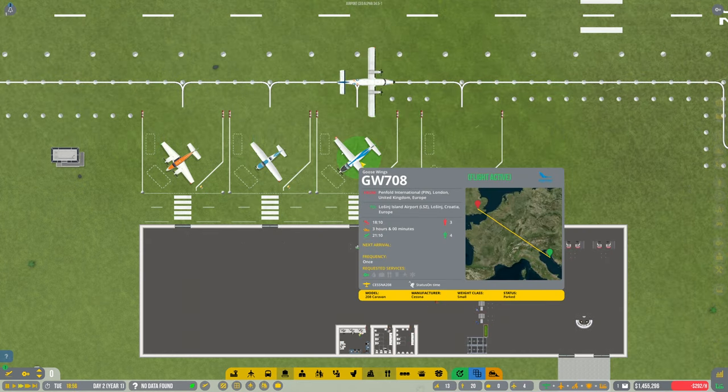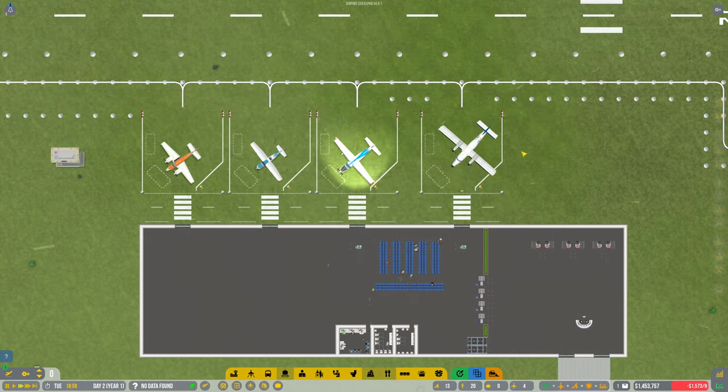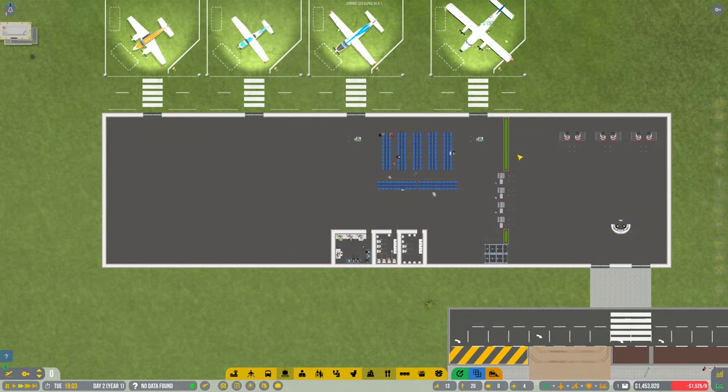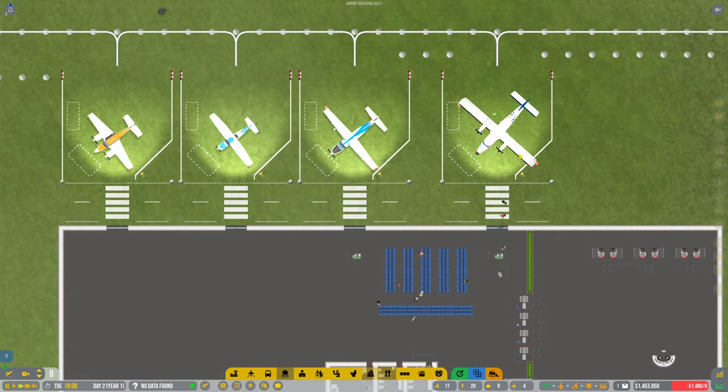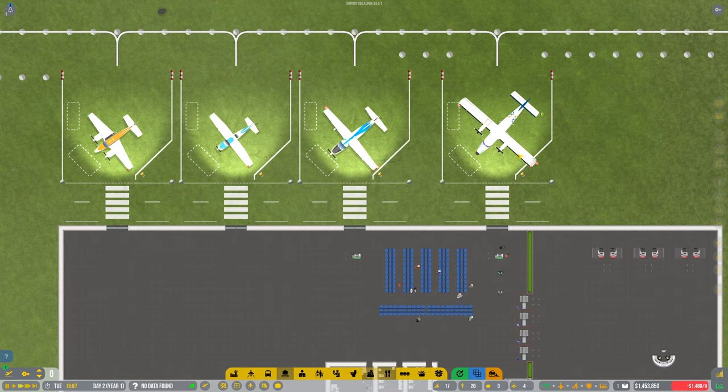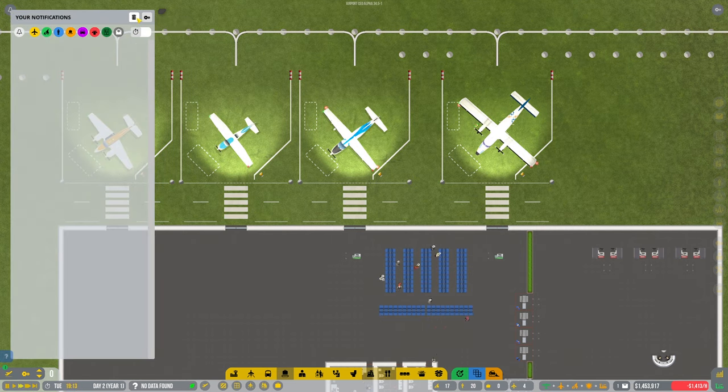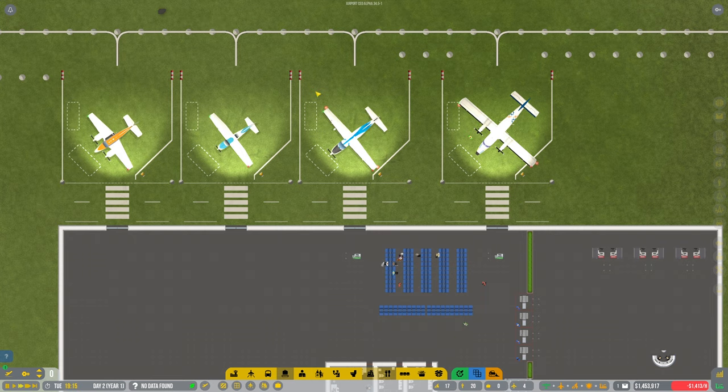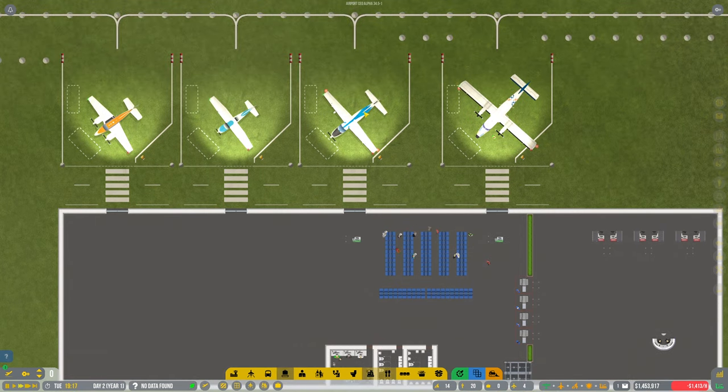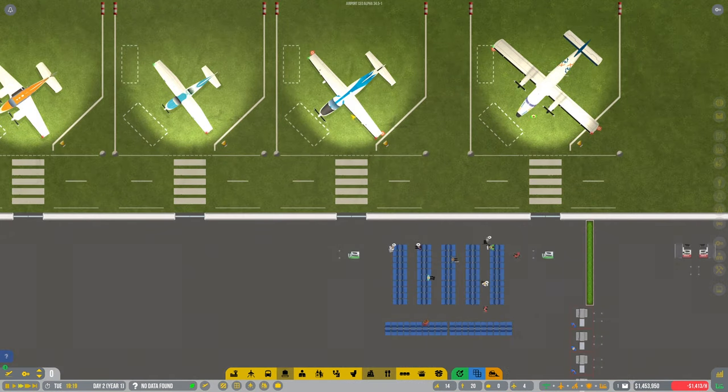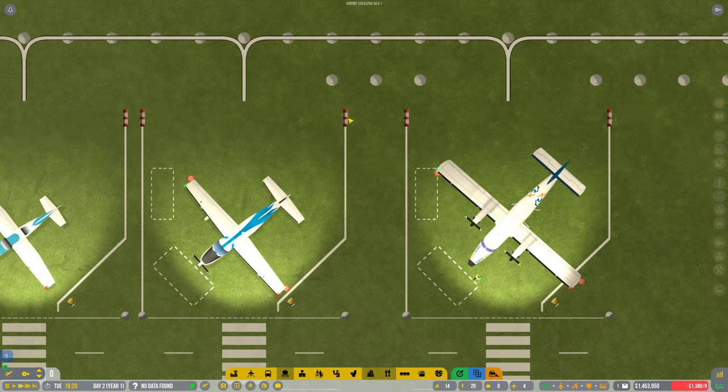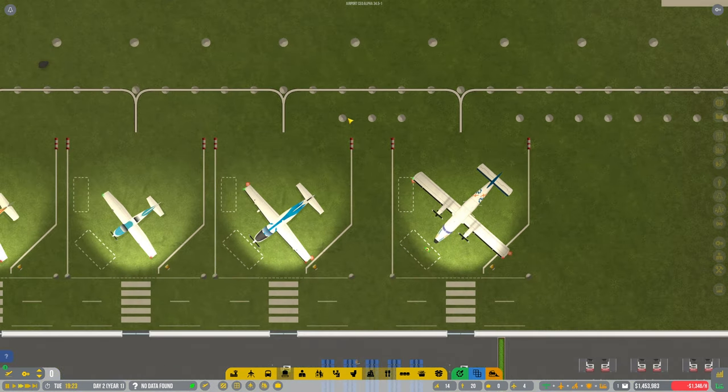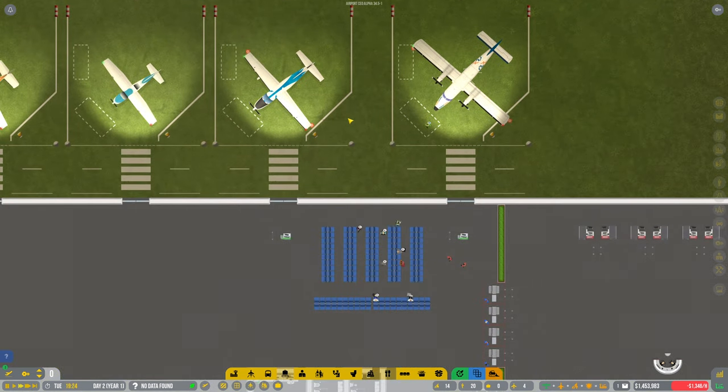There's our first commercial flights coming in. Awesome. Everything seems to be coming in without any errors, which is probably a first. Well, there we go. Our first commercial flights have arrived.